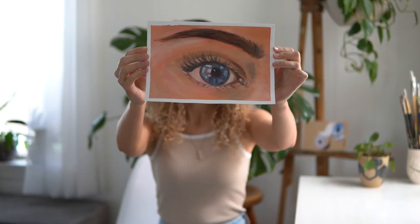Hey everyone! Welcome back to Phoebe Paints. In today's video I'm going to teach you how to draw a realistic eye.